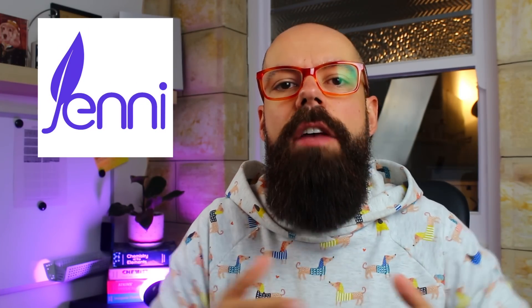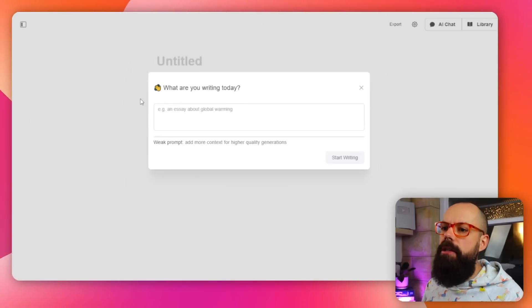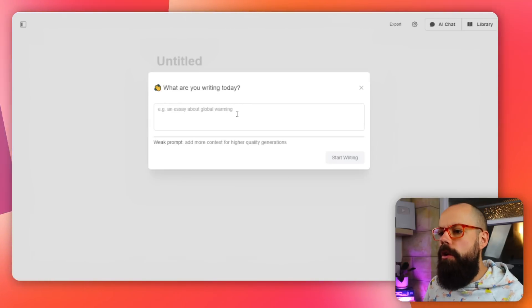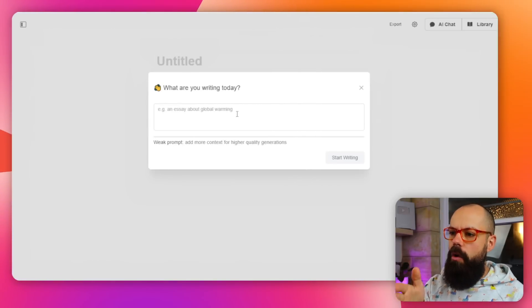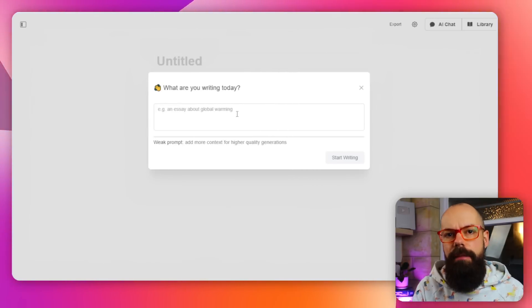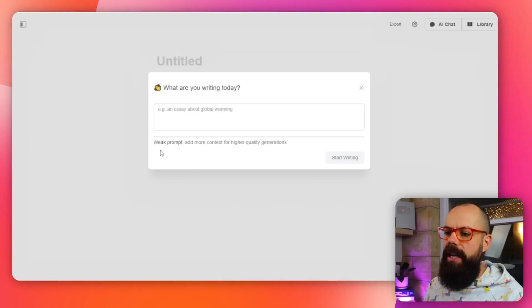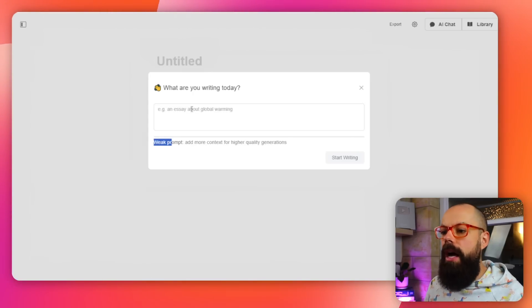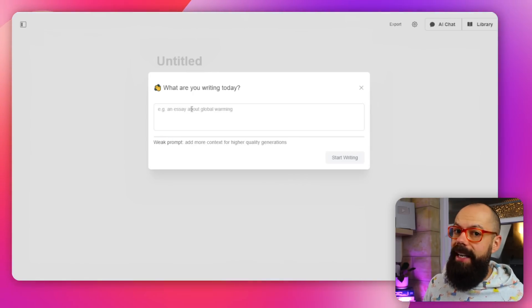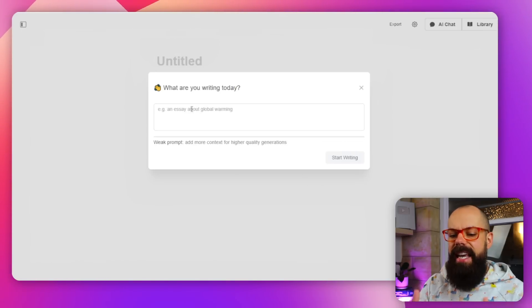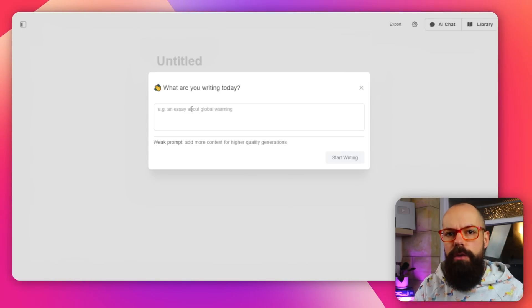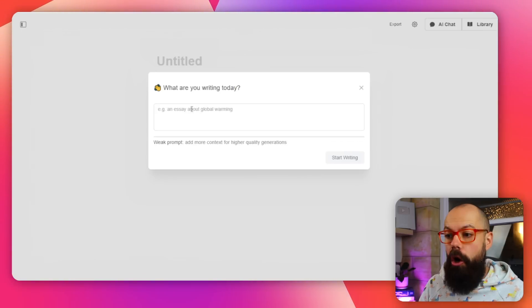The next tool is Jenny.ai. Now Jenny.ai has gone through a load of iterations over the last year. They've really cleaned up the interface and I love what they're doing at the moment. When you log in, you click 'create a new document.' It says 'what are you writing today?' and it asks you to give a prompt and will tell you whether it's a weak prompt or a good prompt. Let's start writing and see if we can get it to kick out something incredibly useful to build upon.